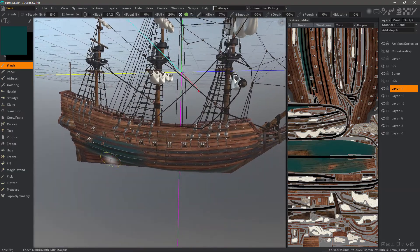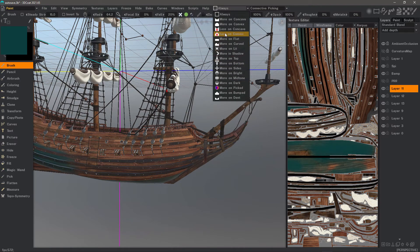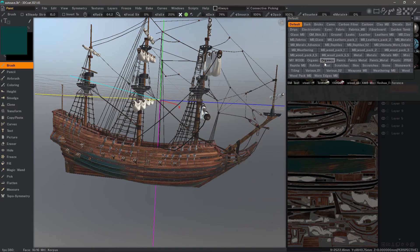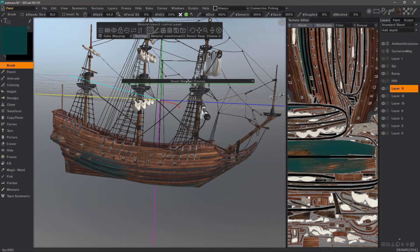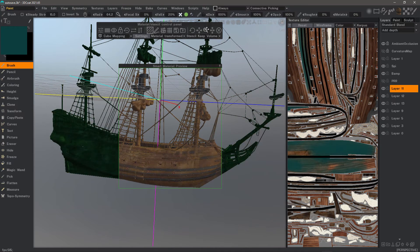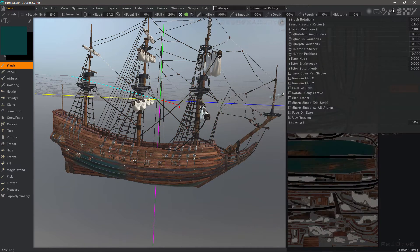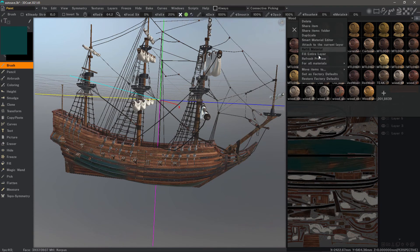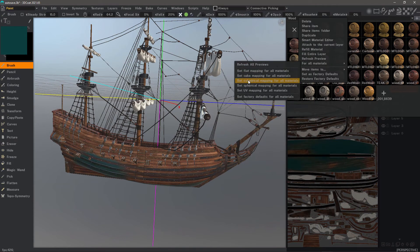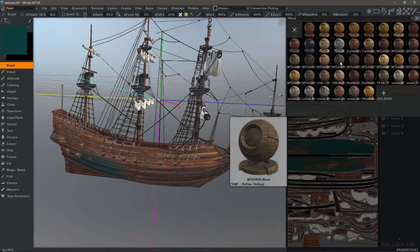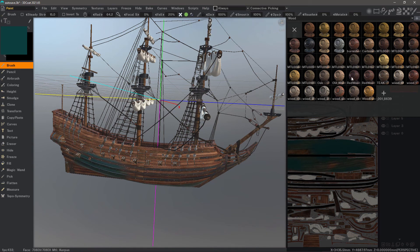One thing to mention about the paint workspace is you have conditions painting available right here. These are available for your standard painting tools but are also built into the smart material editor. Let's go to the activity bar, choose a smart material — I'll choose wood. The material control panel allows numerous adjustments such as scaling, moving, or rotating your material, with live updates as you make modifications. A major workflow improvement is you can right-click and change settings for all materials at once — refresh all previews, set the mapping type for all of them — which is a huge improvement over 4.9 where you had to do these one by one.